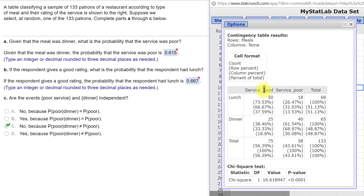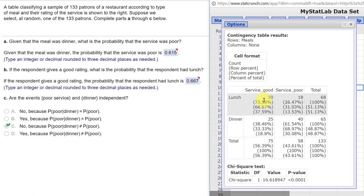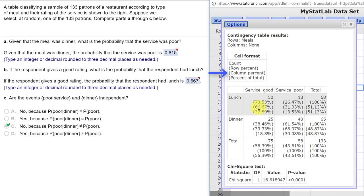So we look over here in the service good rating, this is a column number, and we're looking at what is the probability that if the service rating was good, that it was lunch. So we look up here, we want the column percent, which is the second number, and that is here 66.67, or 0.667 if we get that to decimal, and that is the answer there.